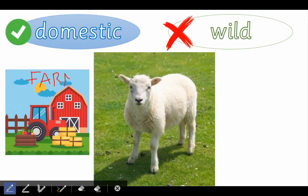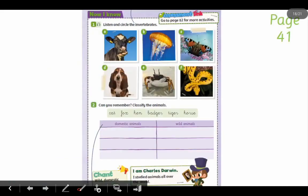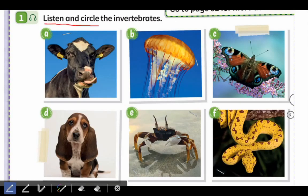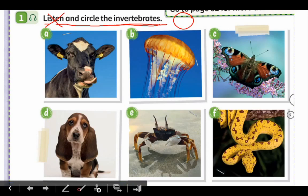Now I'm going to explain the page you have to do at home. This is page 41 of the natural science book, and there are two activities. Activity number one says 'listen and circle the invertebrates' — you don't need to listen to anything; you just have to circle the invertebrates, those animals that haven't got a backbone. No backbones, okay — you've got to circle them.